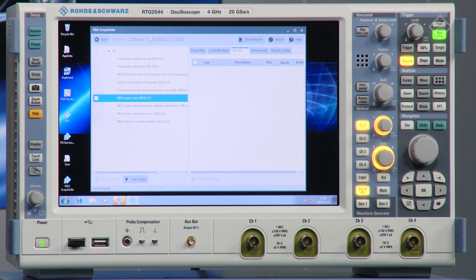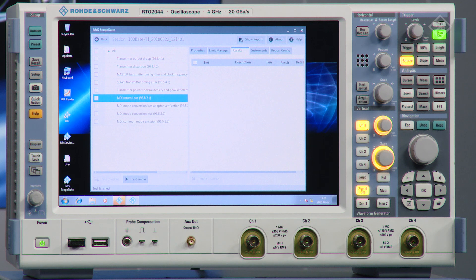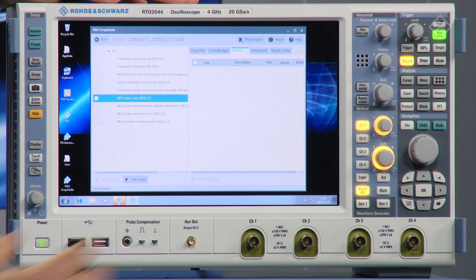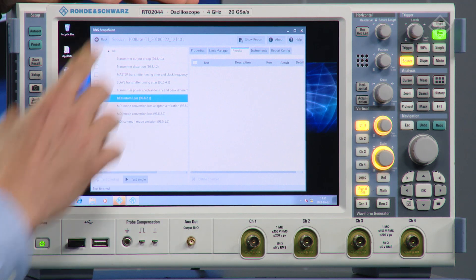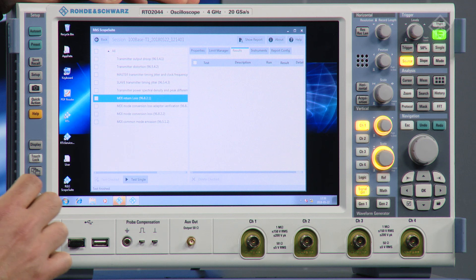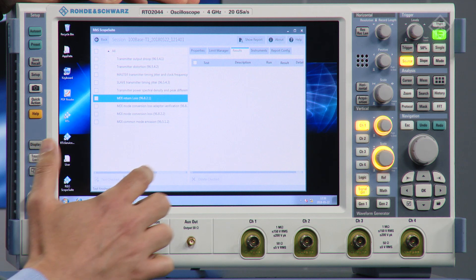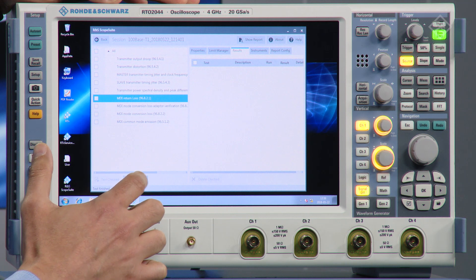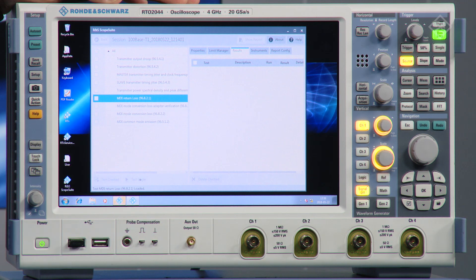For the RTO we use the scope suite, which is an automation software that helps to control the network analyzer. What we need to do is run up the scope suite and choose the MDI return loss to make this testing.